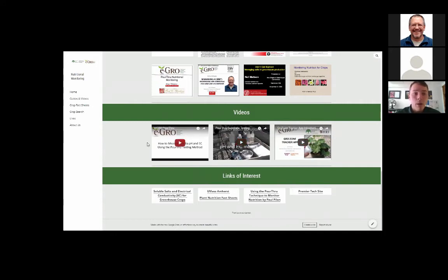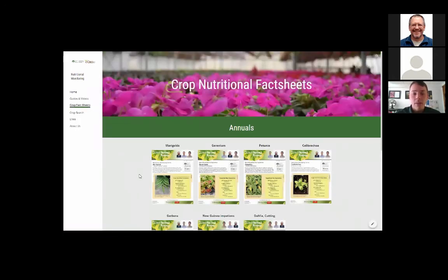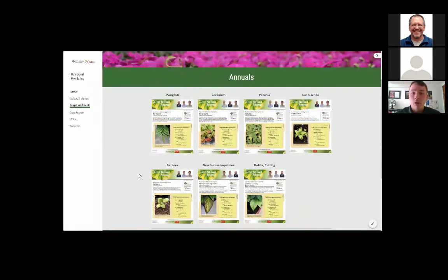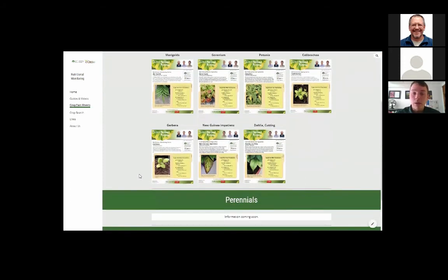Let's go ahead and hop over to the crop fact sheets. This is where we have the seven nutritional crop fact sheets that we have distributed today, which can also be found on the eGrow website. This is where you will find all the annual, perennial, and potted crops. Let's take a look at the New Guinean impatiens to see what all we have provided.